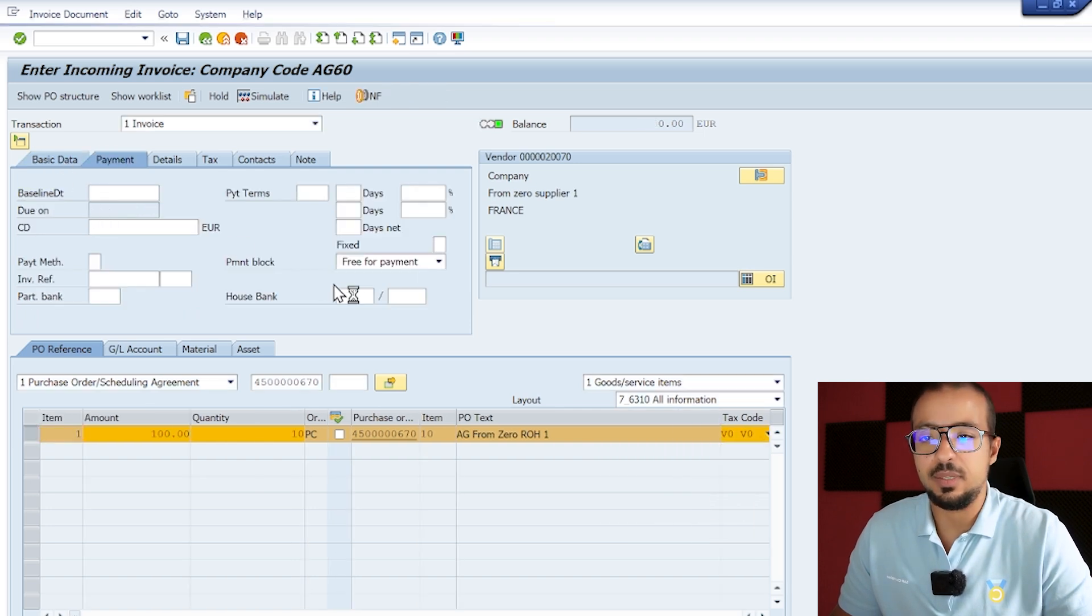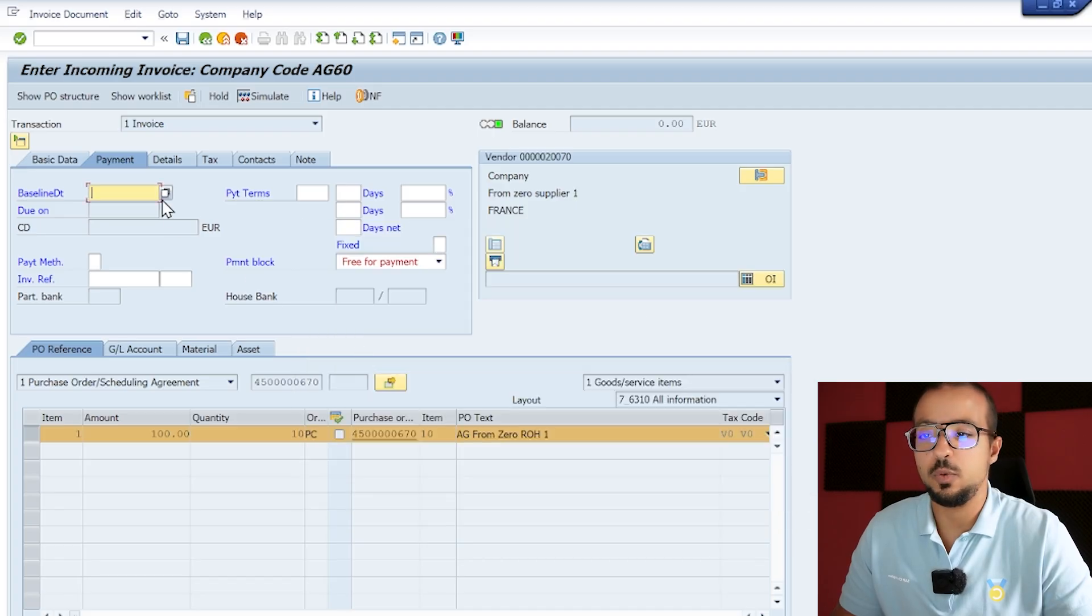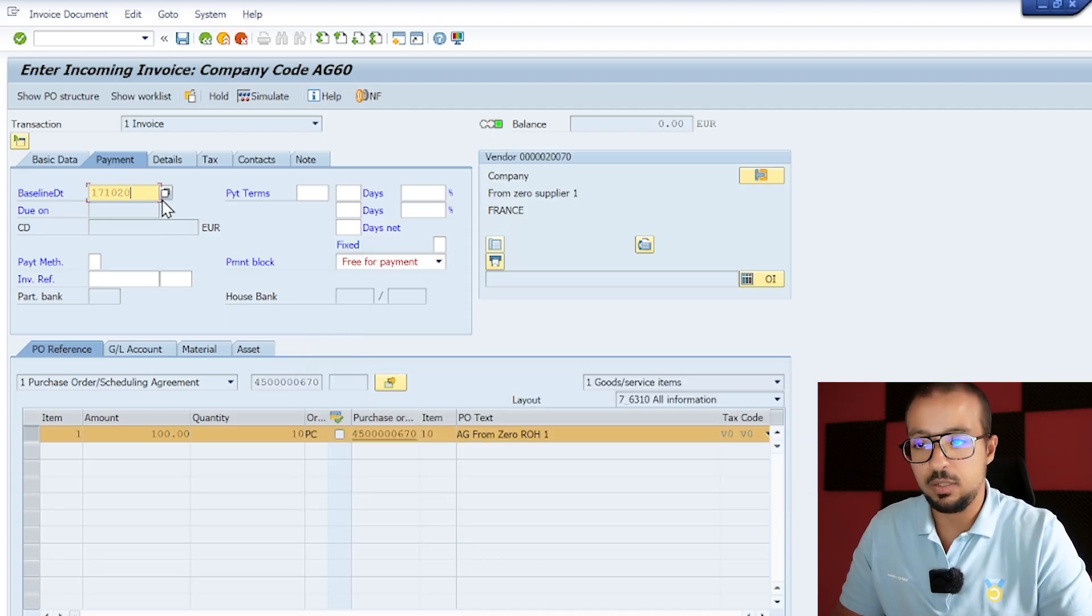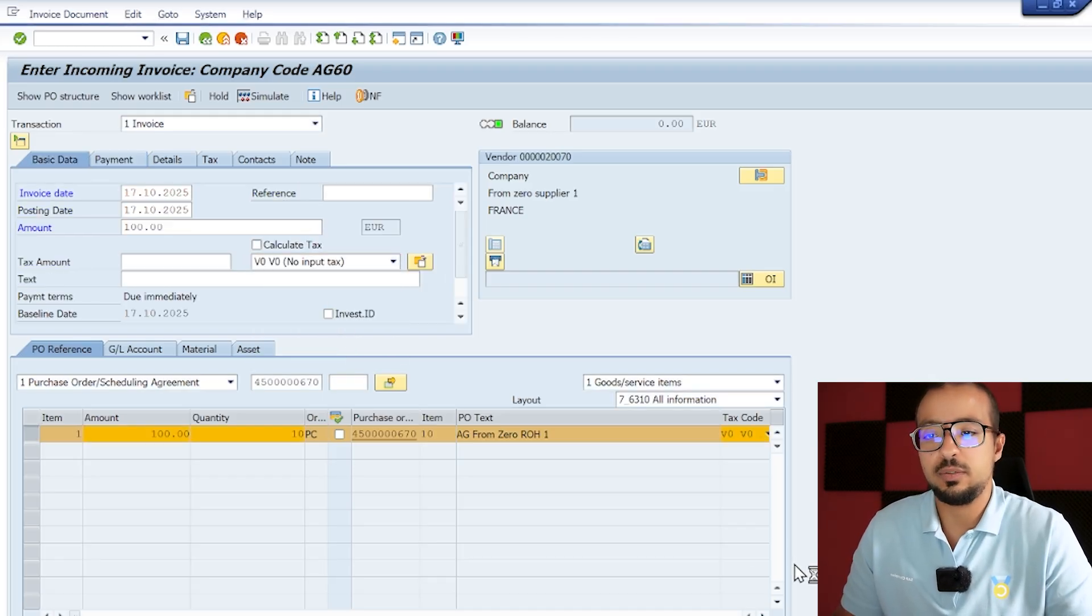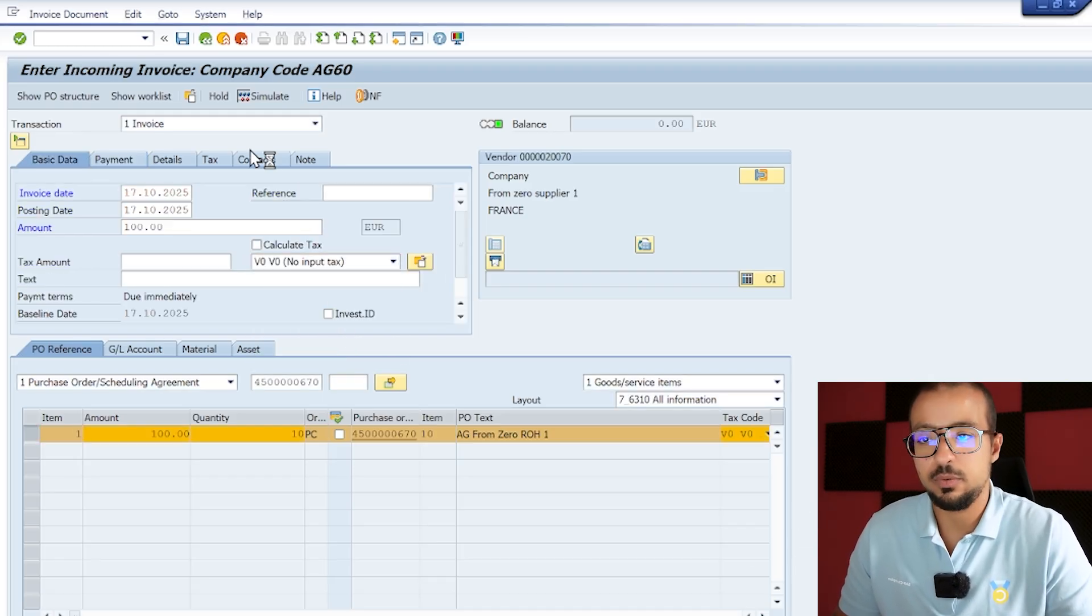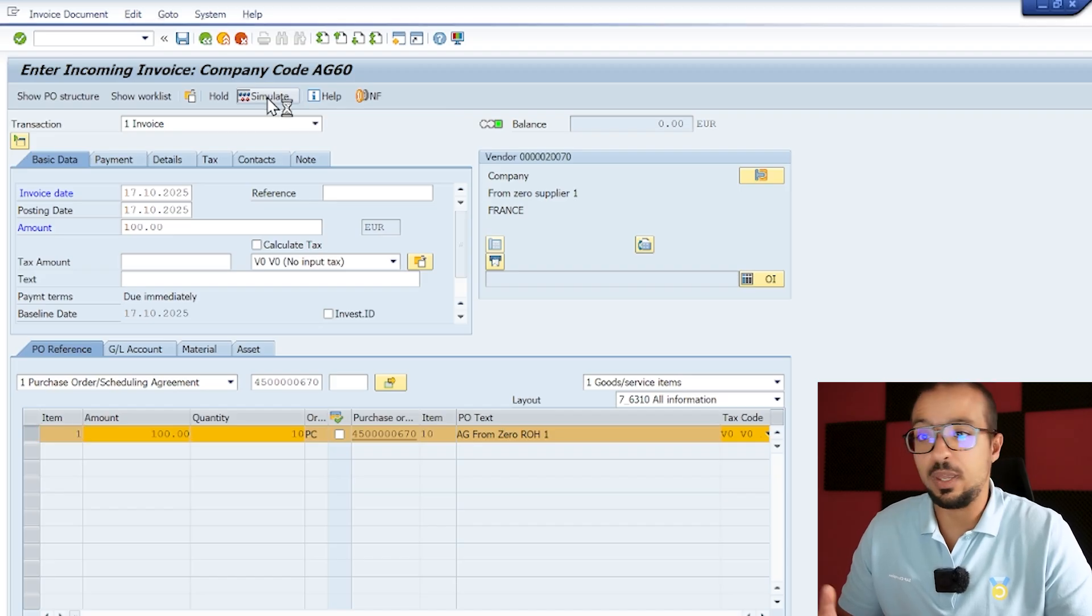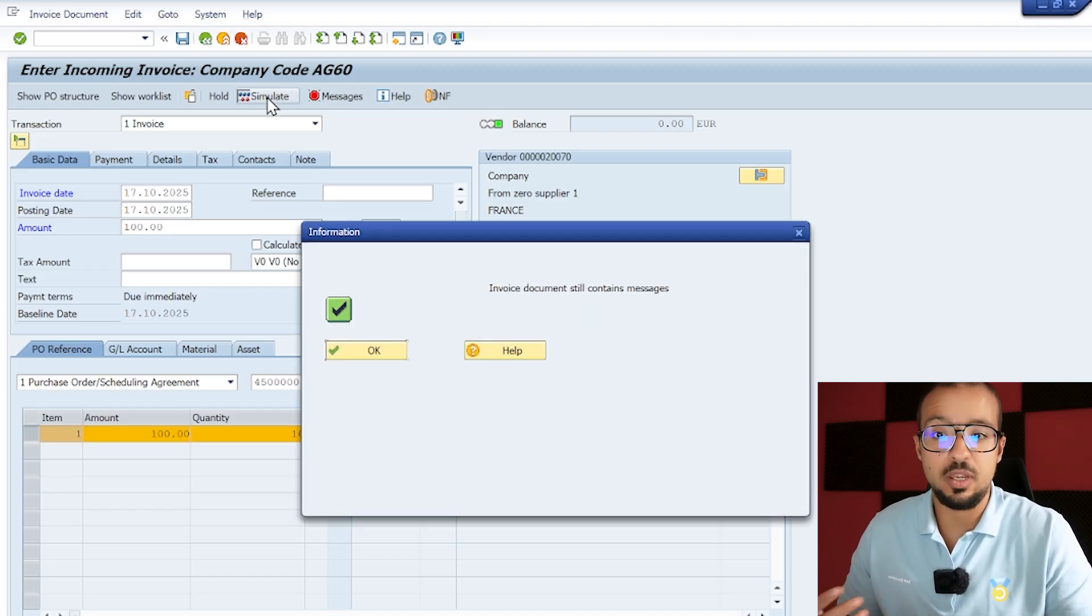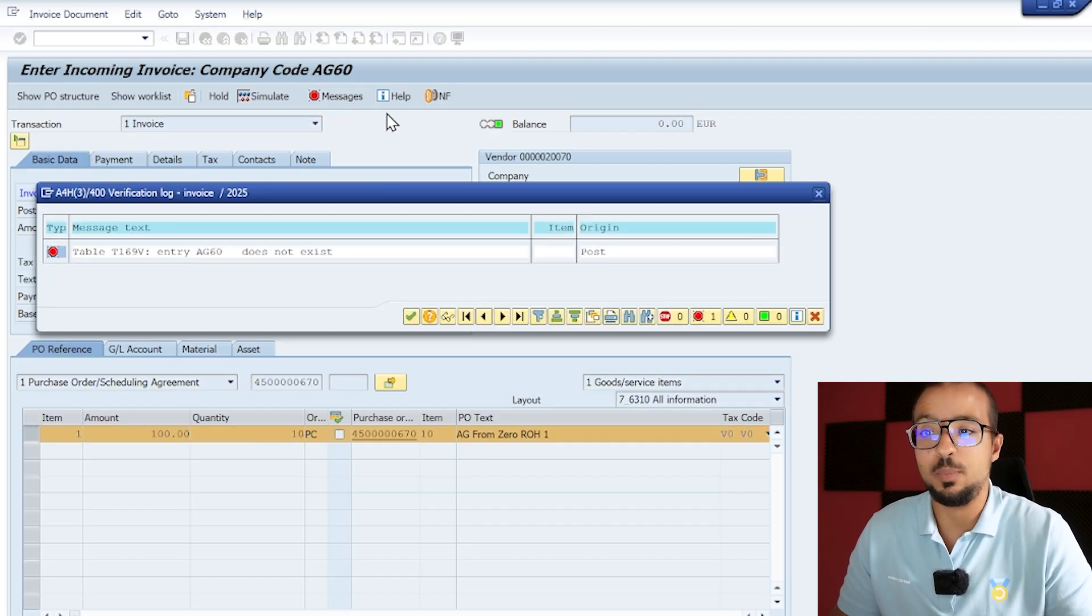Enter a tax code, so we need a tax code. Here I will choose no input tax V0, and then here in the basic data, specify payment period baseline date. Okay, so baseline date is 17/10/2025, and then here I will also choose no input tax, same code, enter. Then we click on simulate to simulate the accounting entry and make sure we don't have any other errors.